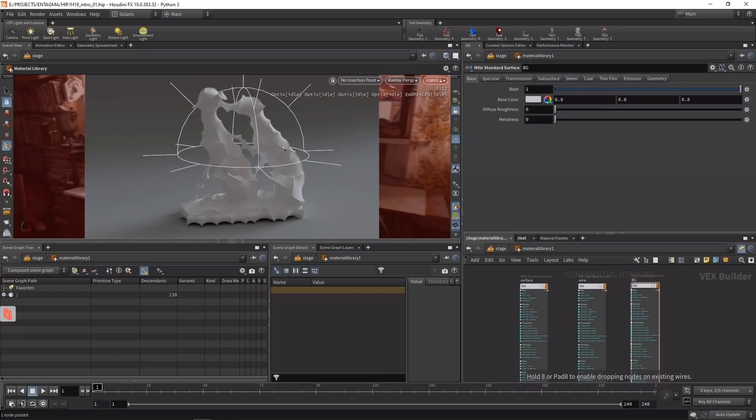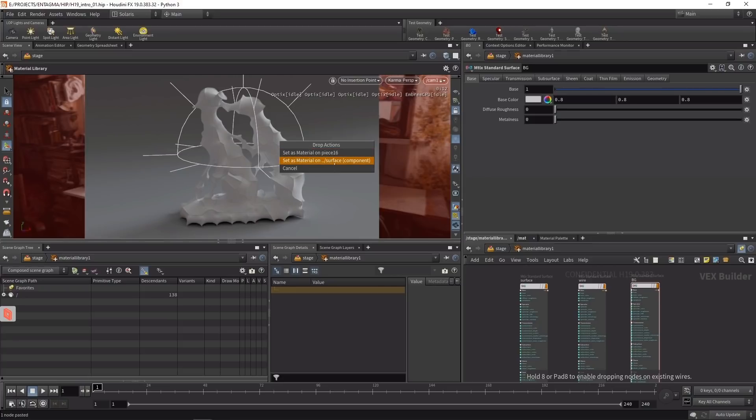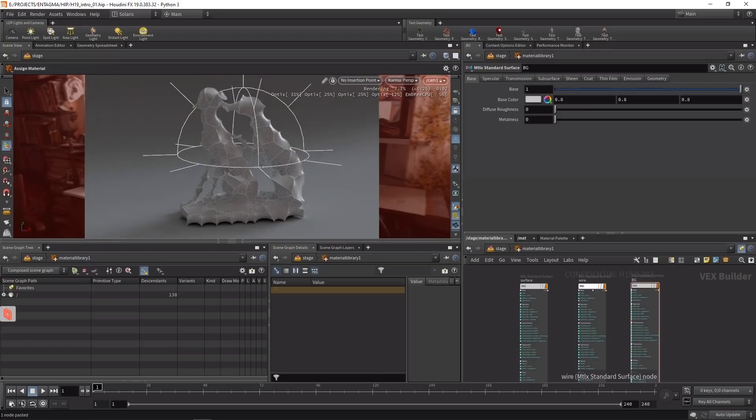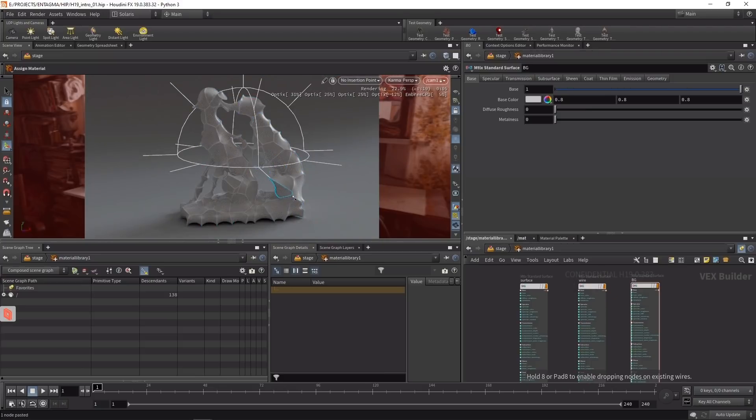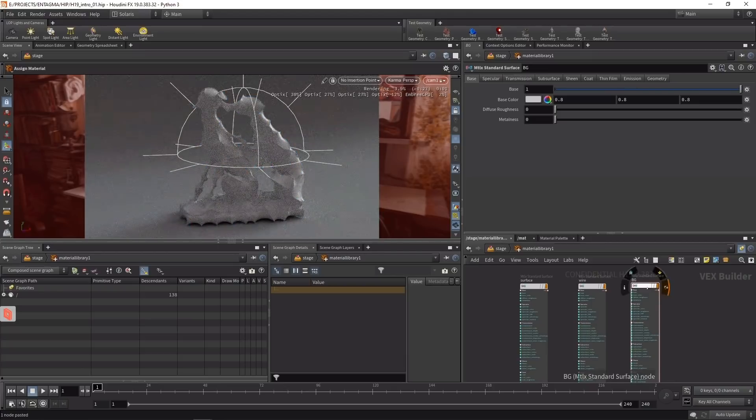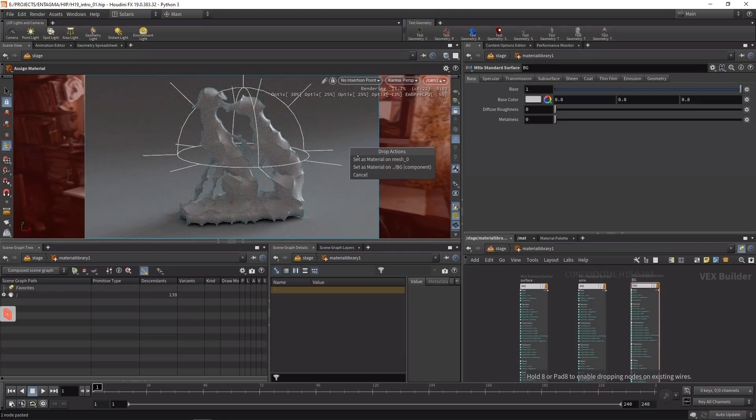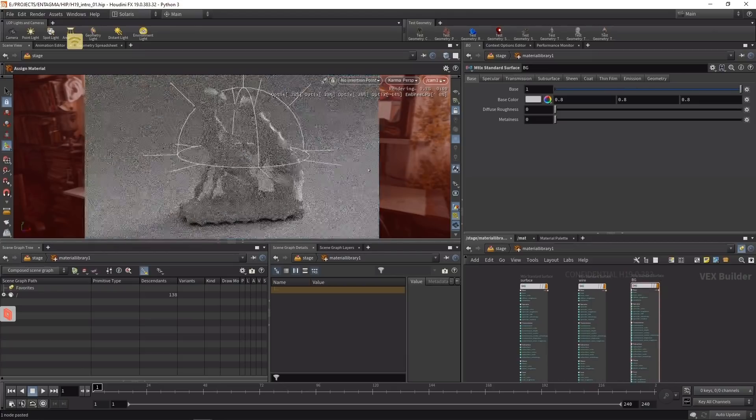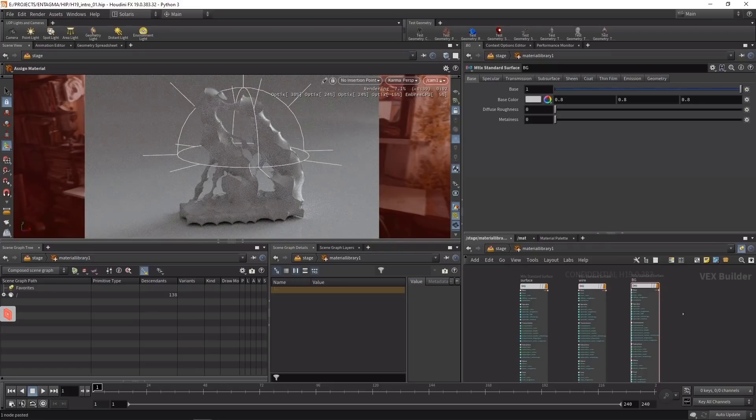Again, as previously, I'll drag and drop materials. The surface goes onto this geometry, and Solaris asks if I want to assign only to this piece or the whole OBJ node, which of course is what I want - set as material on the whole surface component. I'll drag the wire to the wire geometry and set it on the whole component, and finally drag the bg material onto the background, setting it as material on the whole component.